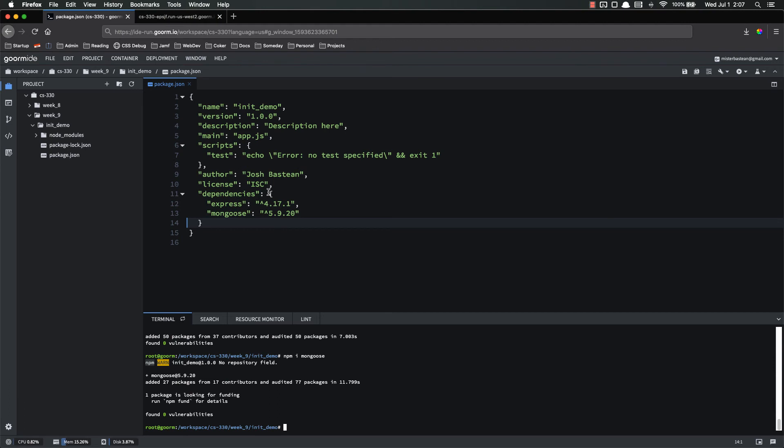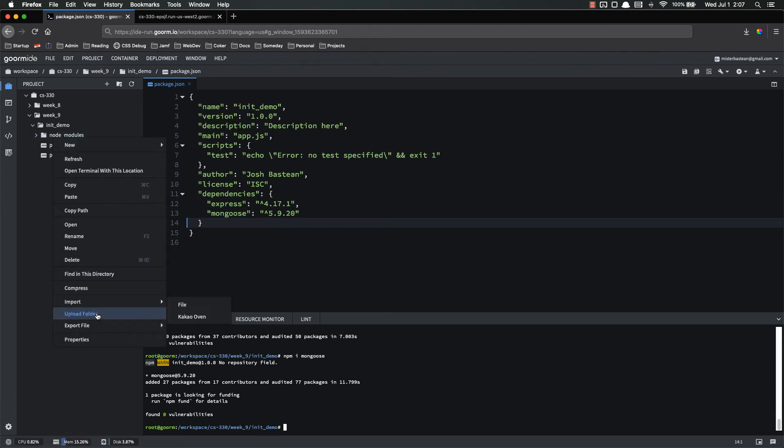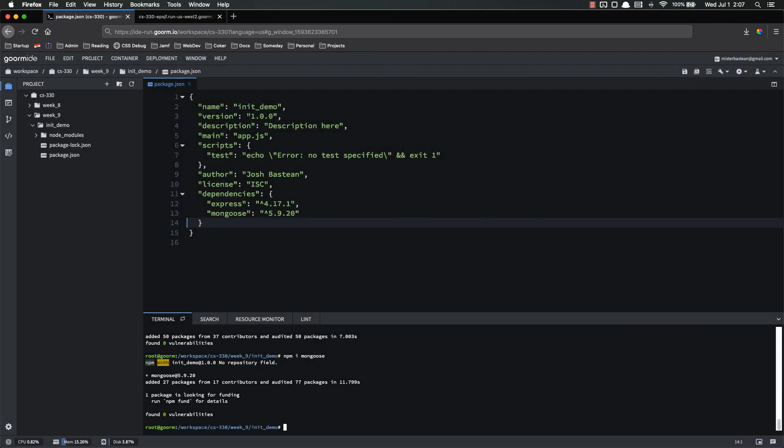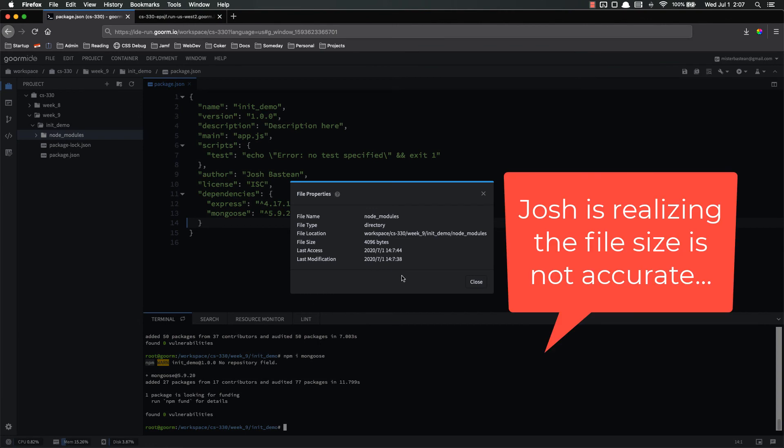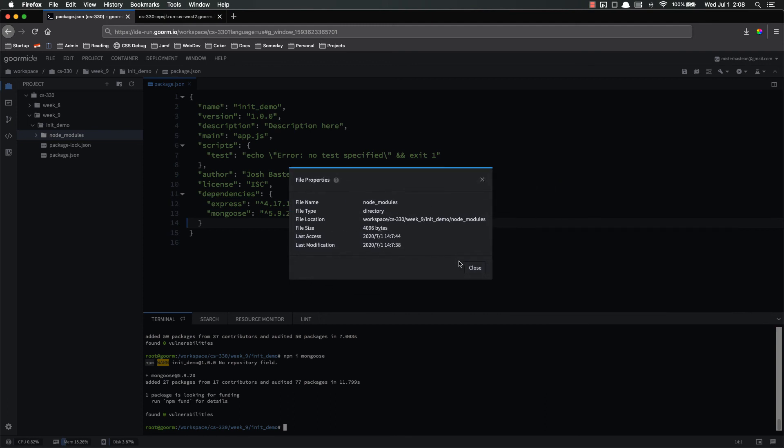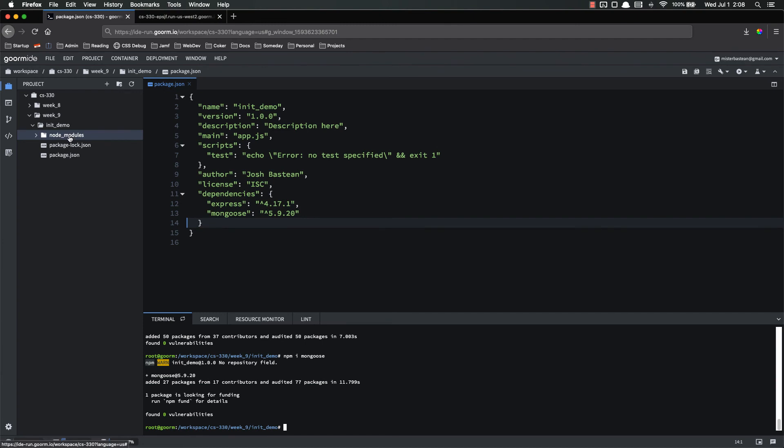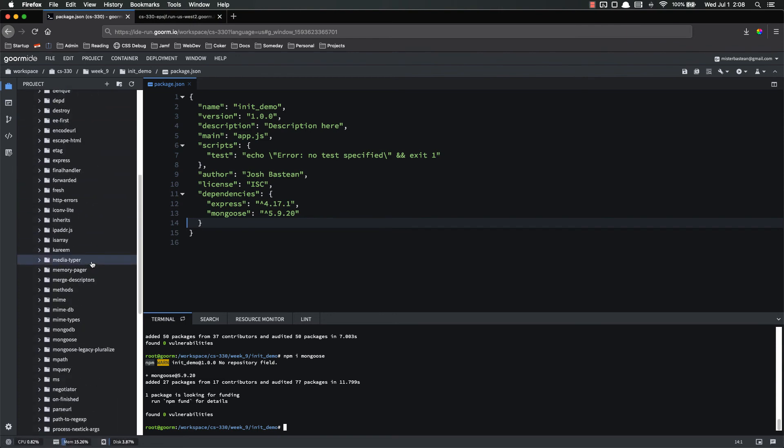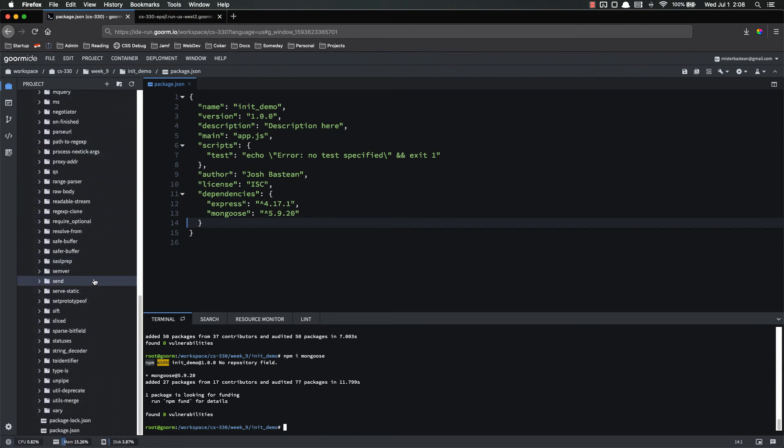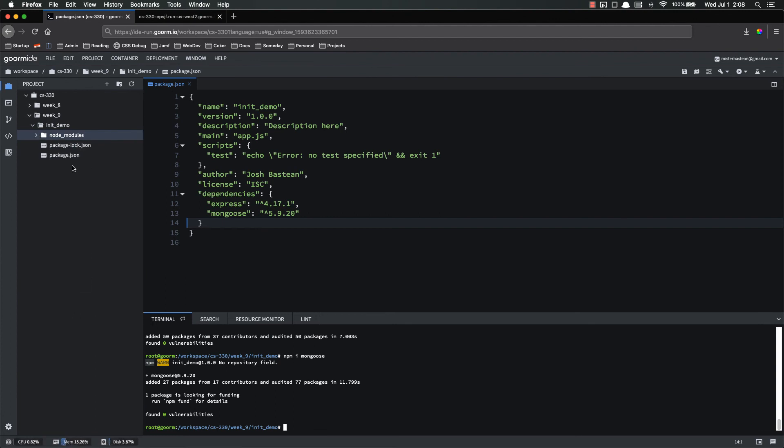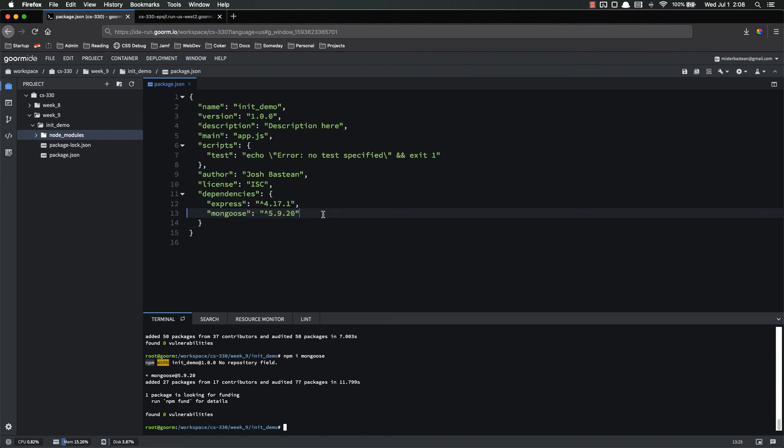There we go. See, now we've got Express and Mongoose, and let's look at our node modules file. So apparently, it's not reporting the file size correctly for node modules, because 4096 bytes is pretty small, but it hasn't changed even though we've installed Mongoose, so it's not reporting that correctly. That's fine. So now we've installed Mongoose as well, and you'll see the dependencies have been updated to include both of those. We can install as many things as we want, and it'll just tack them on to the dependencies. And that's how it keeps track of them.